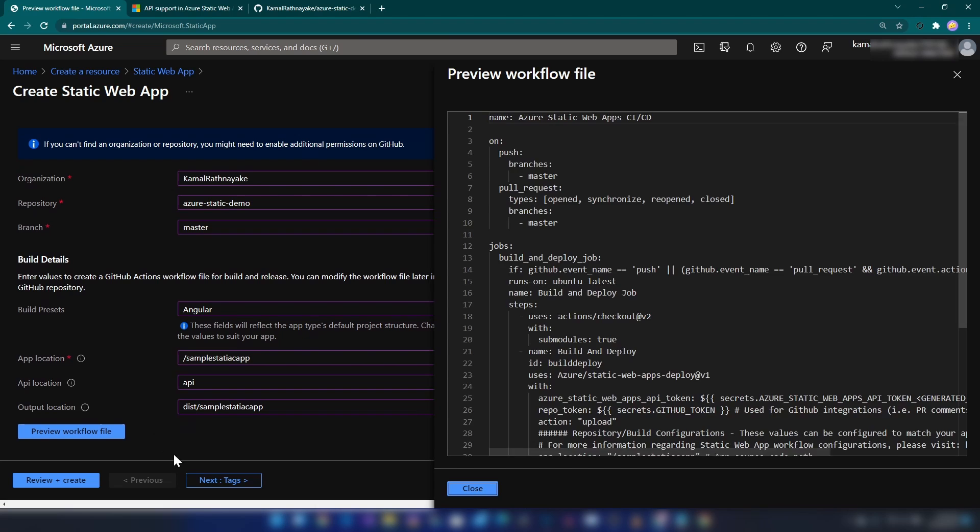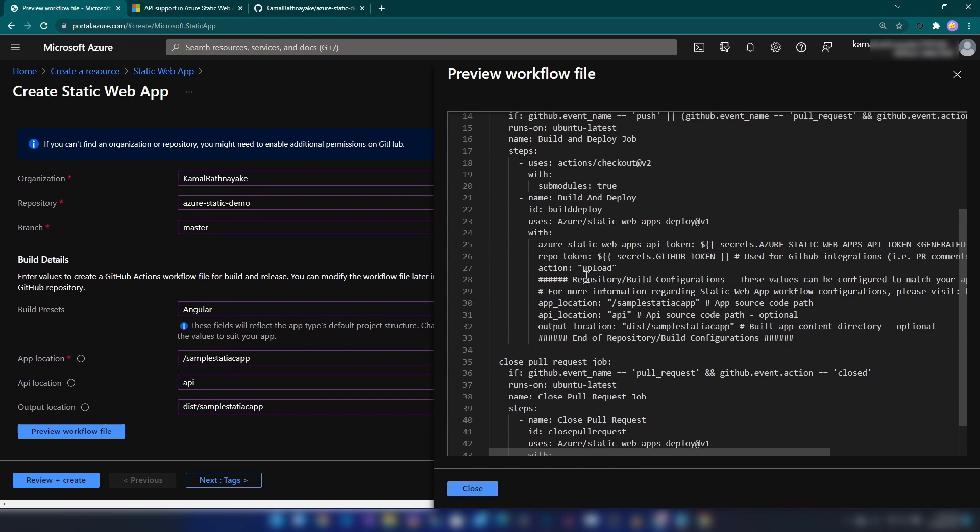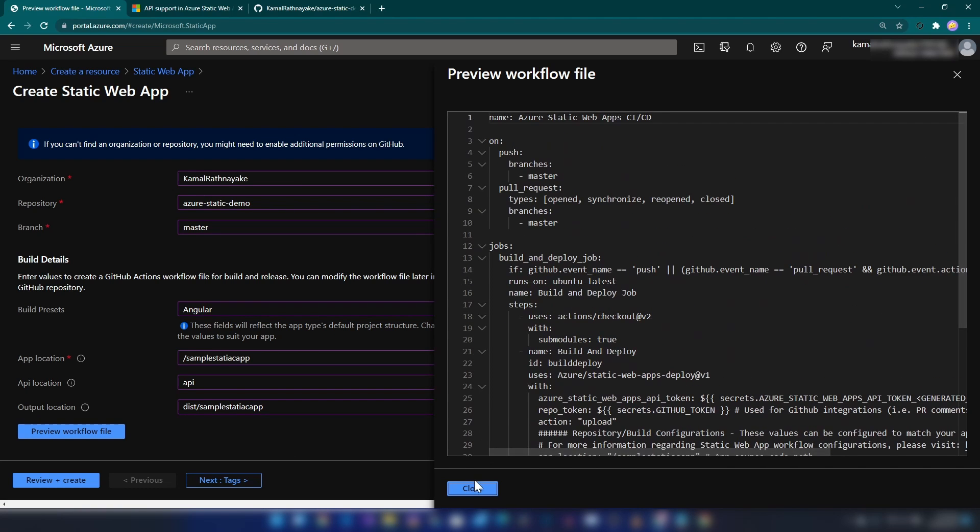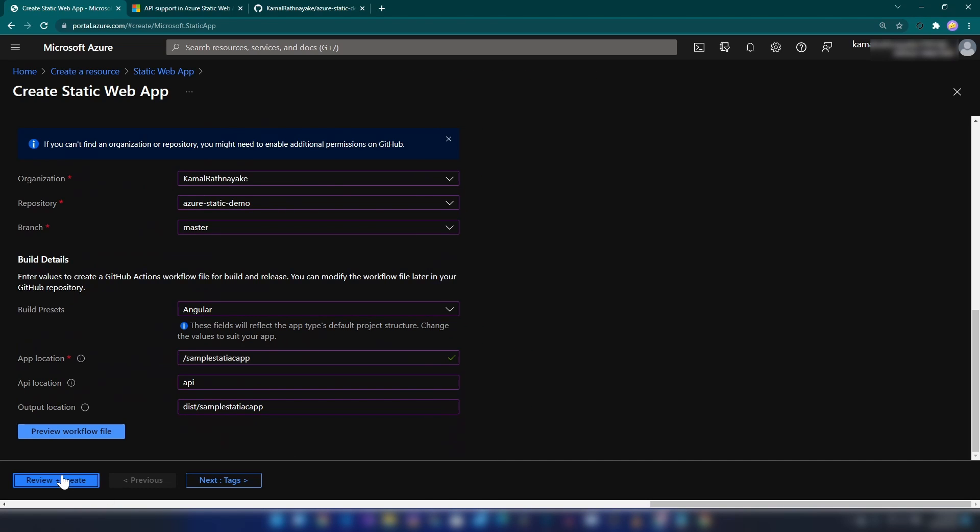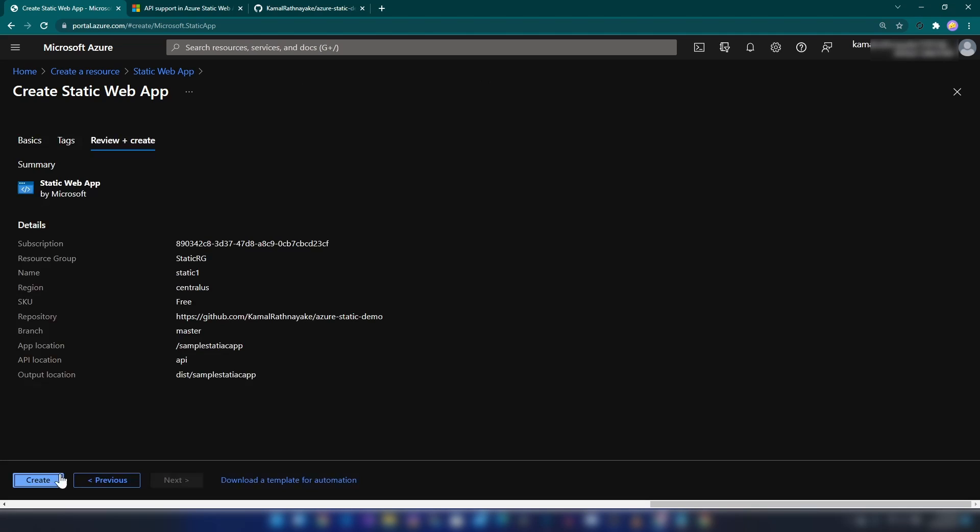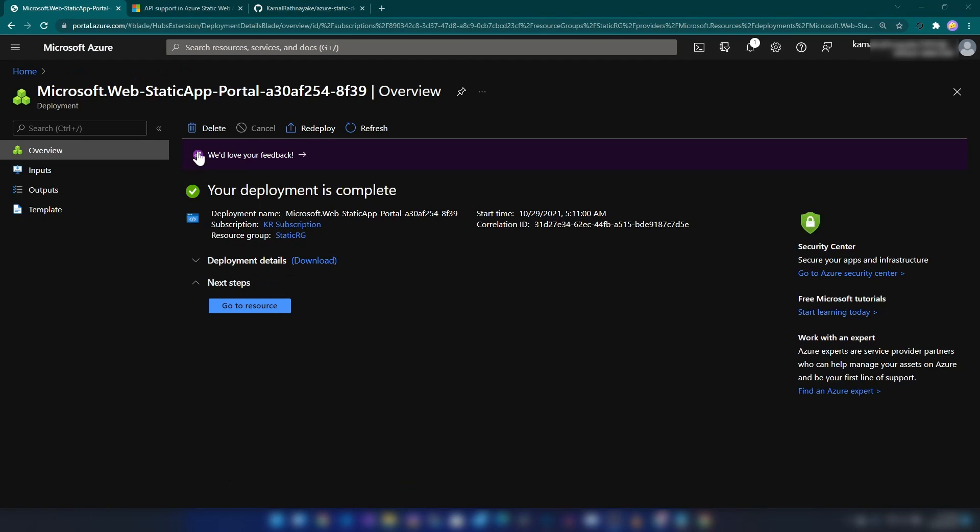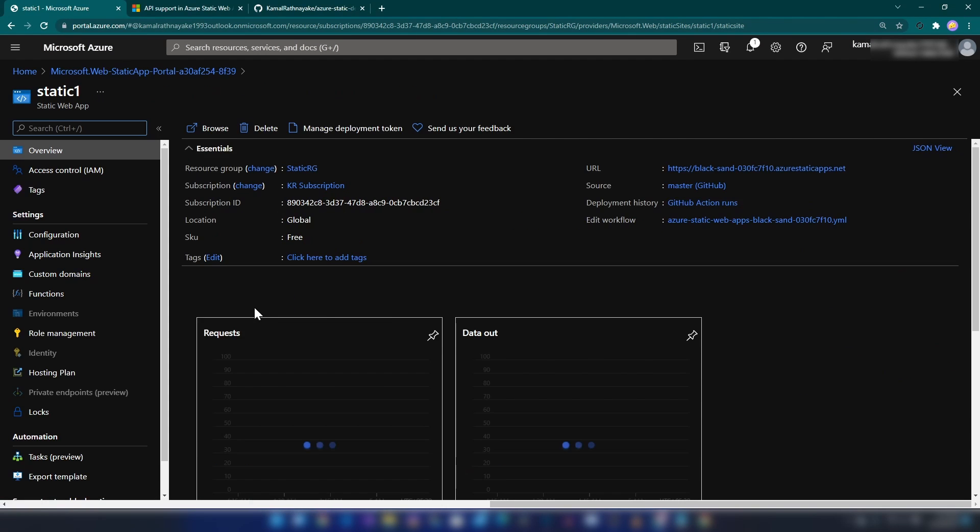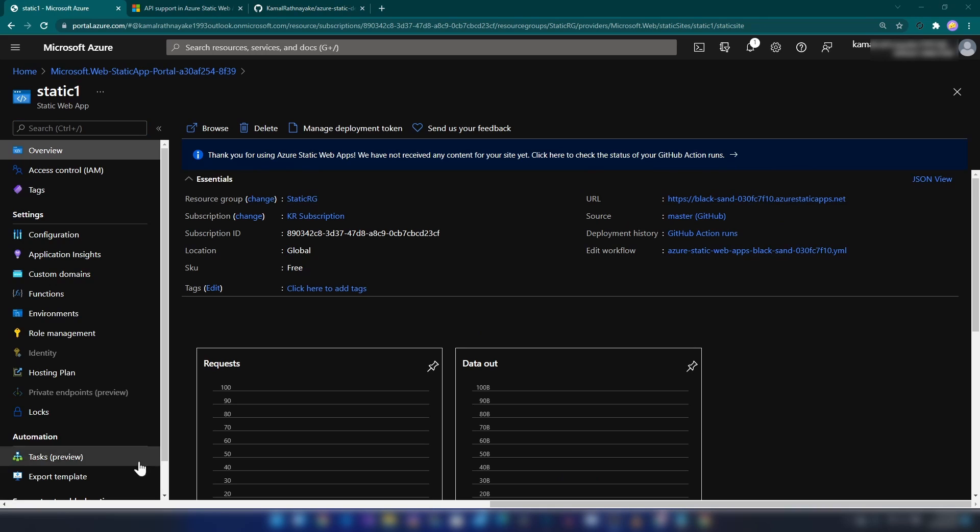If you go back to Visual Studio Code and angular.json, you can see that here. We'll copy that and paste it here like this. As you can see, it's giving me a preview of the GitHub workflow file. I'm going to review and create. All right, let me click create.